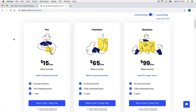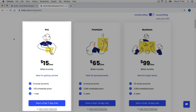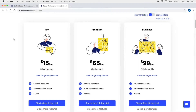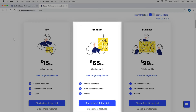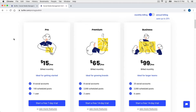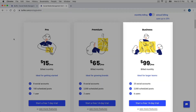The Pro plan is only $15 a month. It allows you to use up to eight social media accounts, schedule up to 100 future social media posts, and it allows for one user. The Premium plan allows for 2,000 future posts and two users, and then the Business plan allows for 25 accounts, 2,000 scheduled posts, and six users.